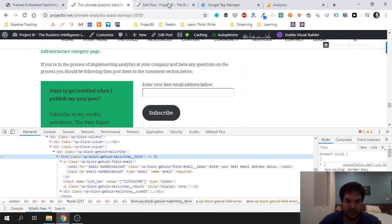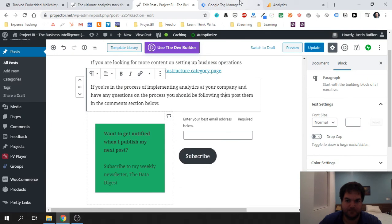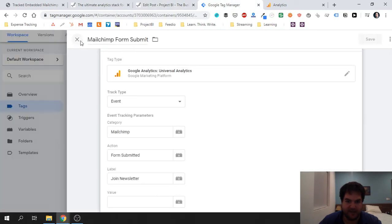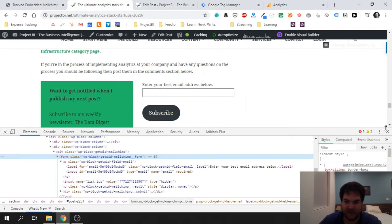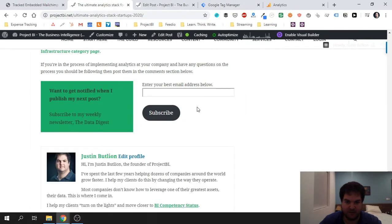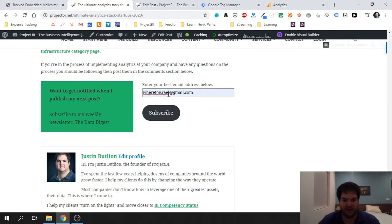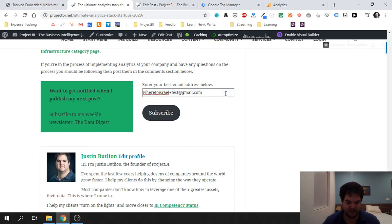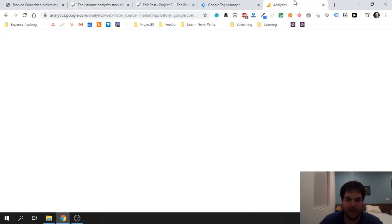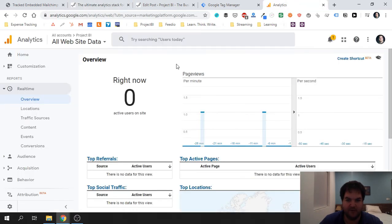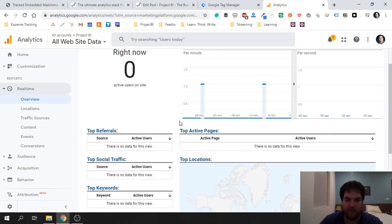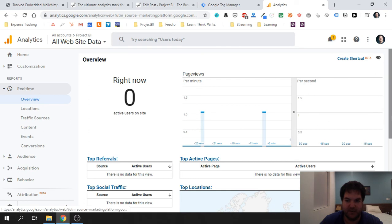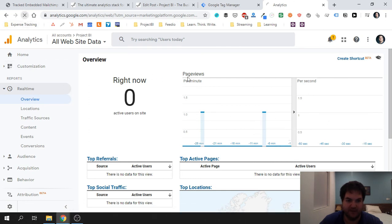So if we now go to our site, let's see if this will work. And we're just going to go ahead and add this email and just test subscribe. Okay, if we go to Google Analytics real-time, give it a sec, we hope to see some actions. Let me just refresh.